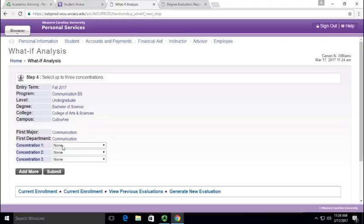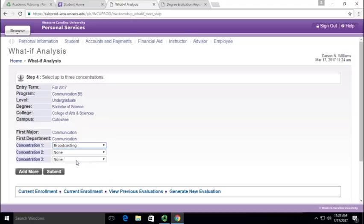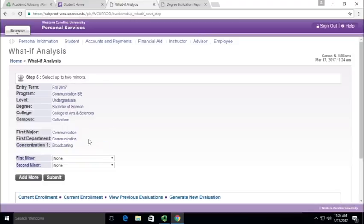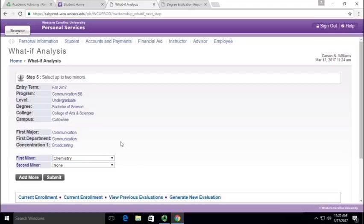But I'm going to add in a concentration, so I want to have a broadcasting concentration, and then I'm going to select add more again if you want a minor. If you want a minor without a concentration, just click add more without selecting a concentration. And so I'm going to put in a chemistry minor.